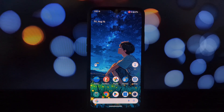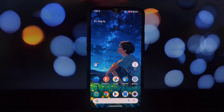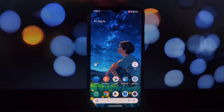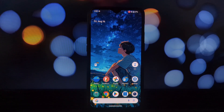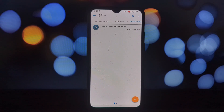Hey everyone, are you tired of the same old weather app on your Android phone? Want to experience the sleek and modern look of the Pixel 9 weather app? Well, you're in luck. In this video I'll show you how to get the Pixel 9 weather app working on any Android 14 phone. Let's dive in.